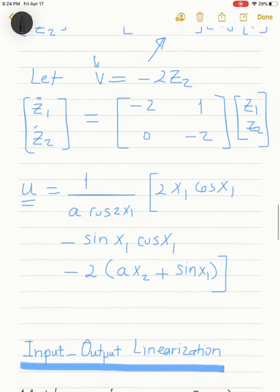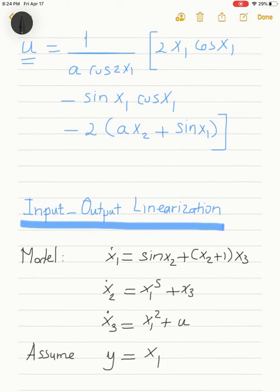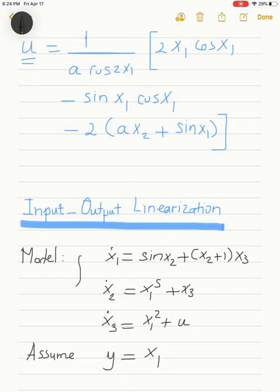Next, I'd like to introduce the concept of input-output linearization: we use the input-output differential equation — which could be nonlinear — and select the control signal to linearize it. In this example, I consider a third-order system consisting of three first-order differential equations for state variables x1, x2, and x3, with output selected to be y = x1.